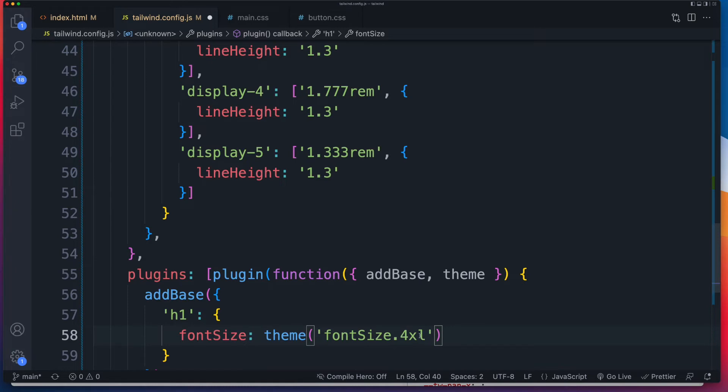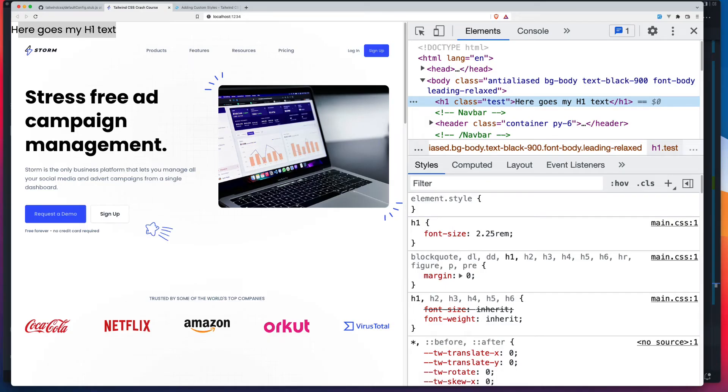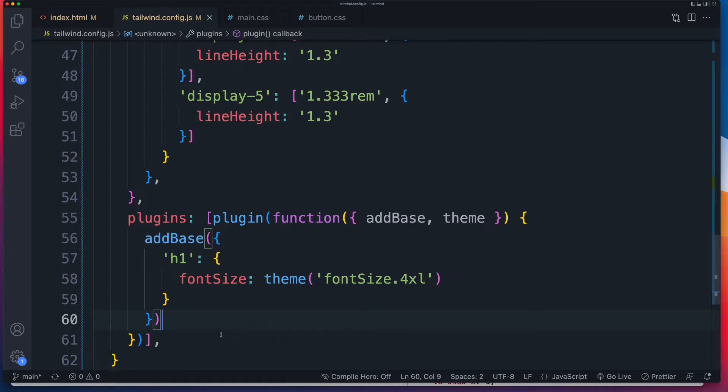So these are tailwind defaults. This has nothing to do with CSS. And that's going to set the font size of our H1 to 4xl. So if we save that, straight away, you can see there's an increase. And there it is right there font size 2.25 rem. So that's how you add your base styles, writing a custom plugin.